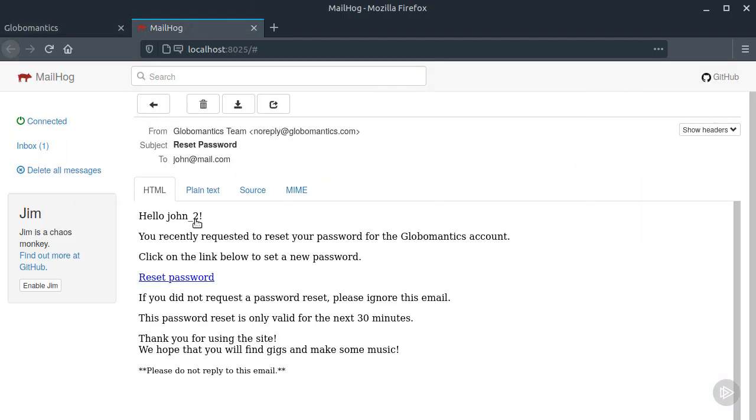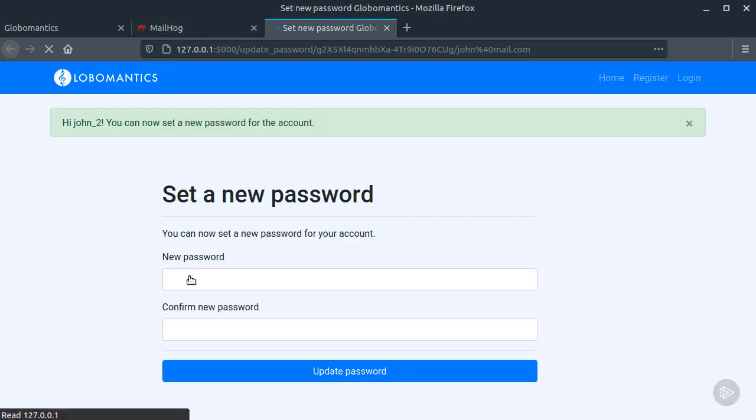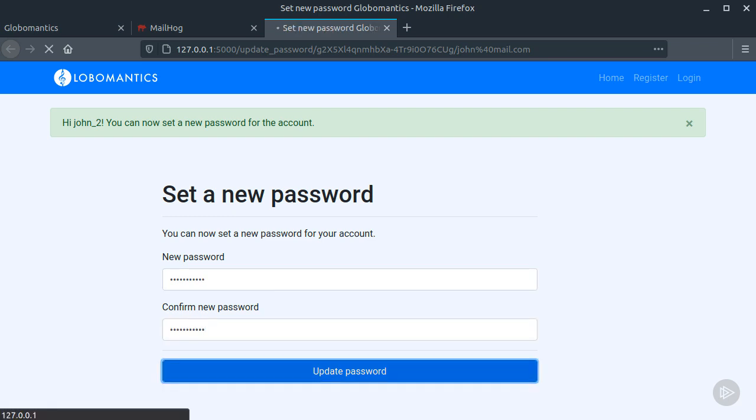If I hover over the link, you can see that it contains the token and an email. If I click on it, I will be sent to the update password form. I'll choose another password, don't forget that it should be at least 10 characters long.